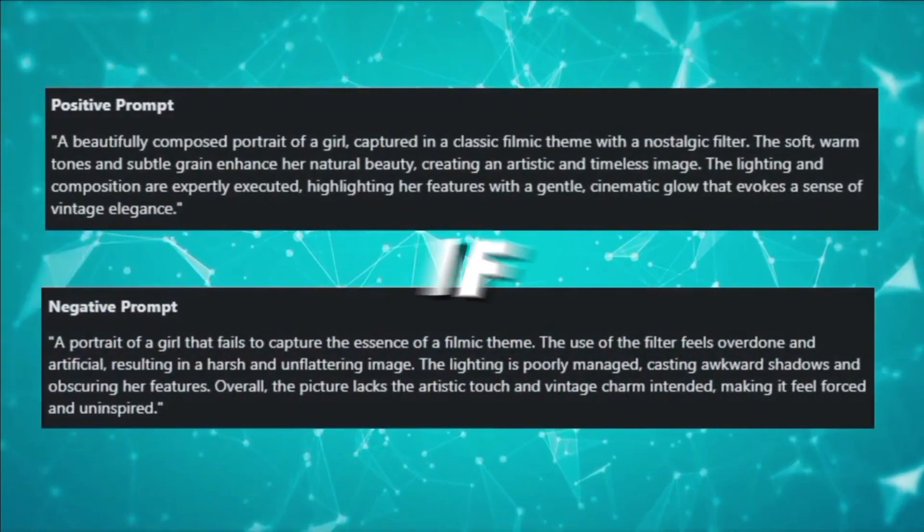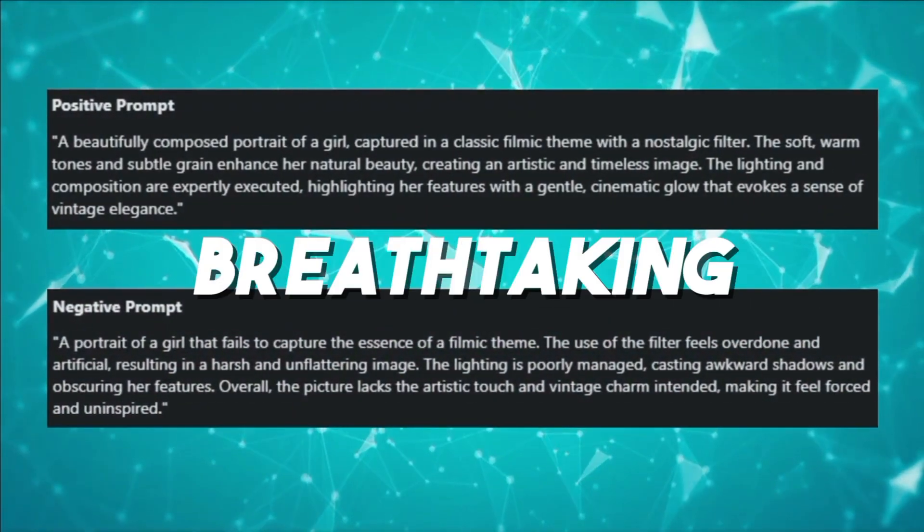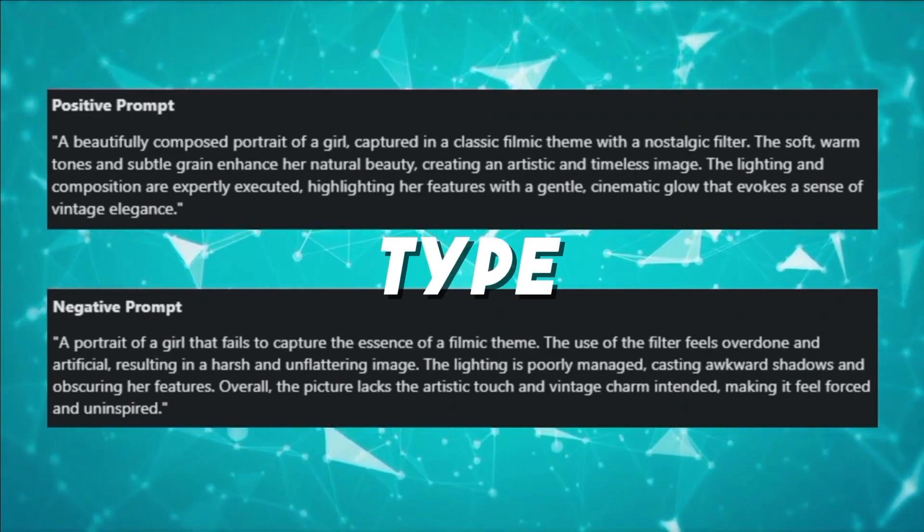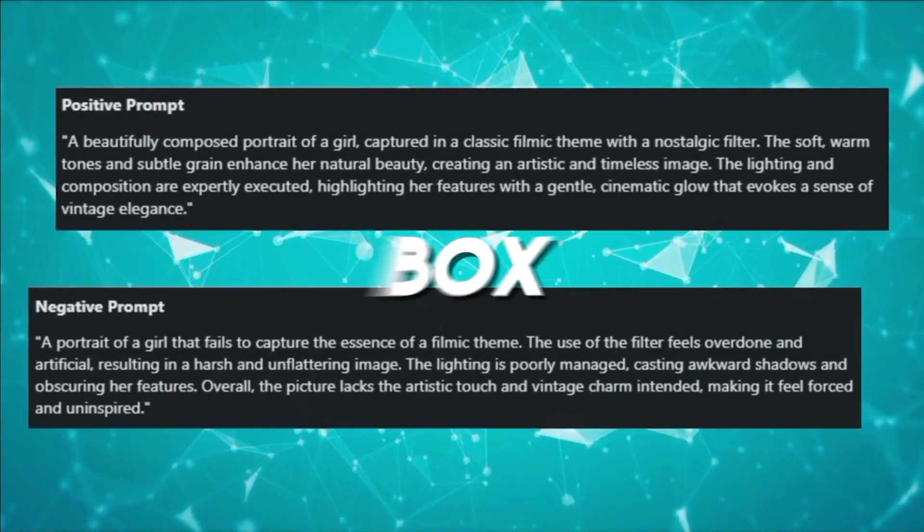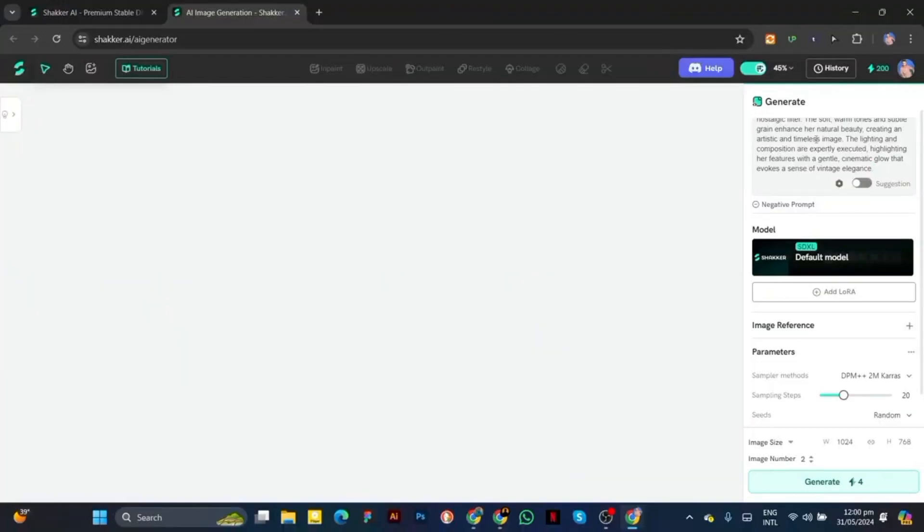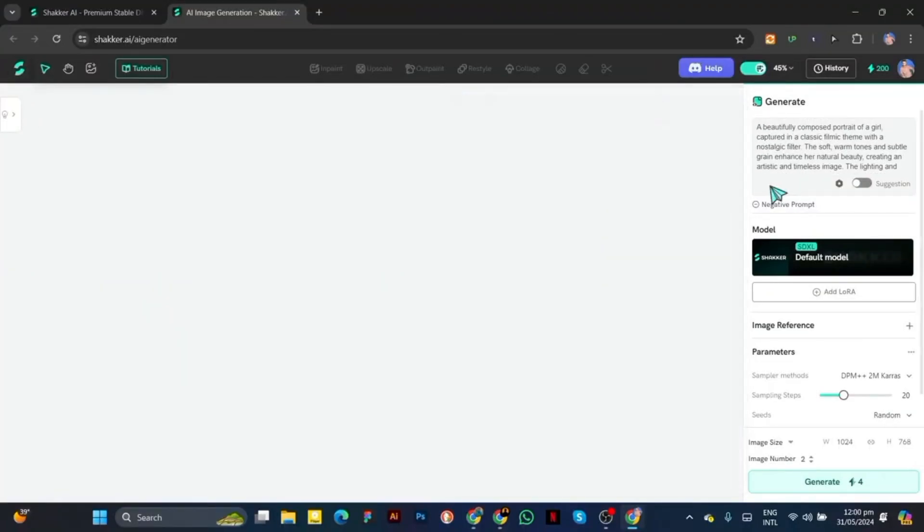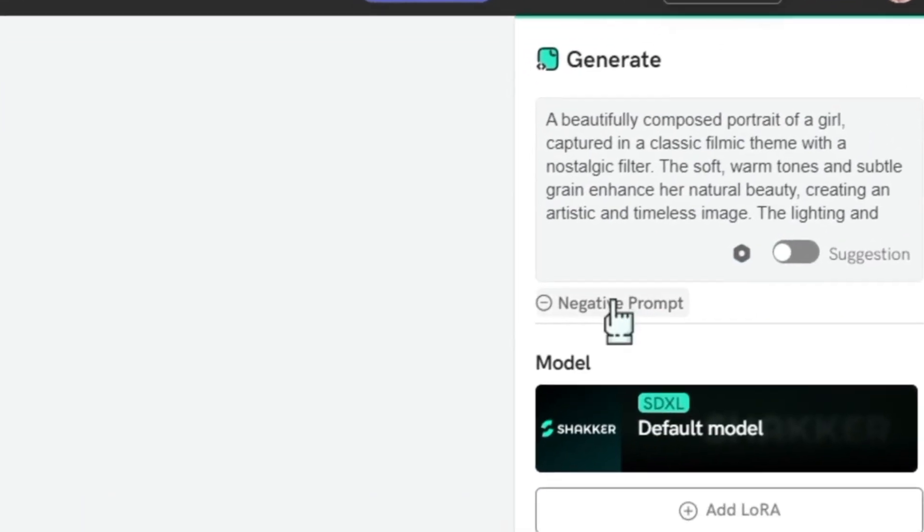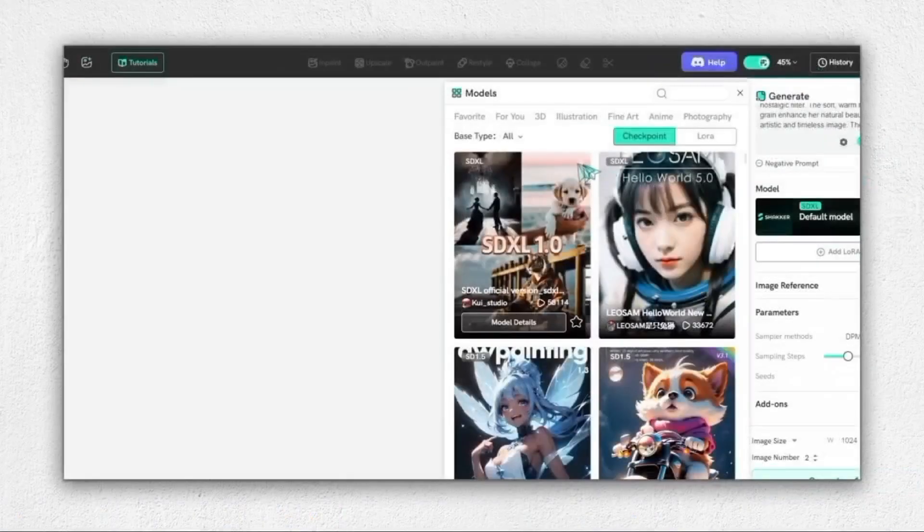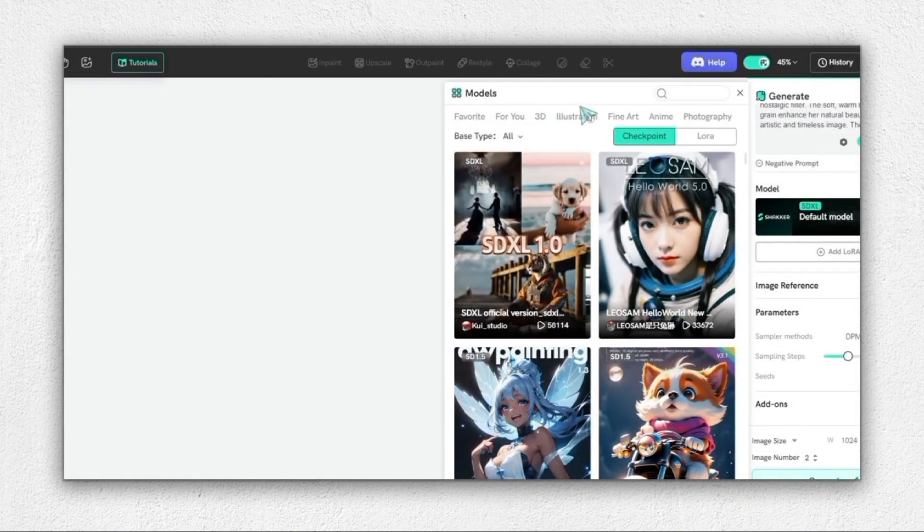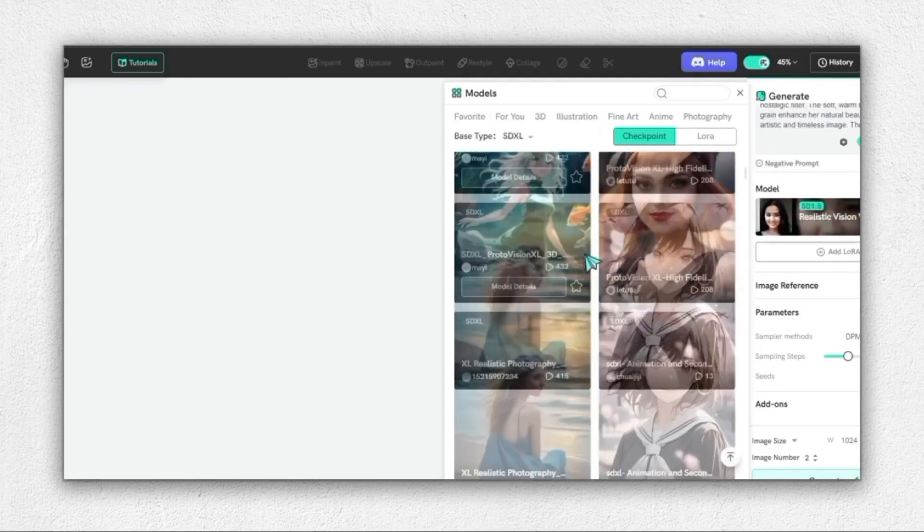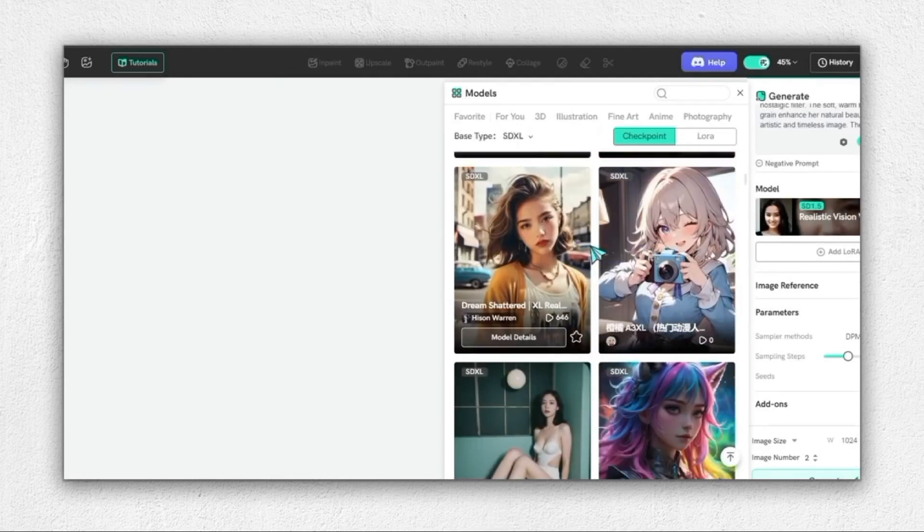For instance, if you dream of an image describing a breathtaking sunset over a majestic mountain range, type that exact phrase into the prompt box. You can even add more details, such as the specific colors you envision or the artistic style you prefer. The more descriptive you are in your prompt, the more tailored Shocker AI can make your generated image. Once you've crafted your perfect prompt, simply hit the generate button and watch as the AI works its visual wizardry, bringing your creative vision to life in mere moments.